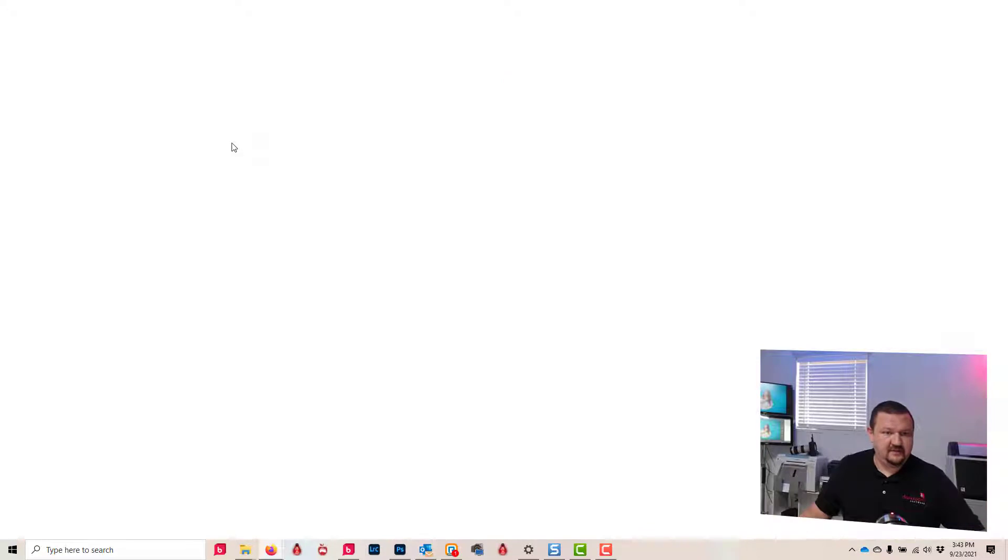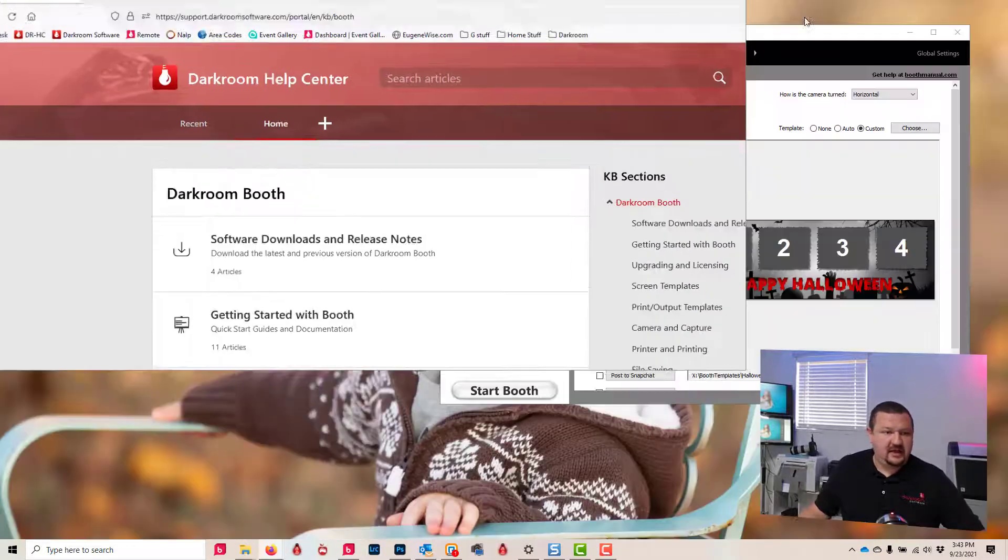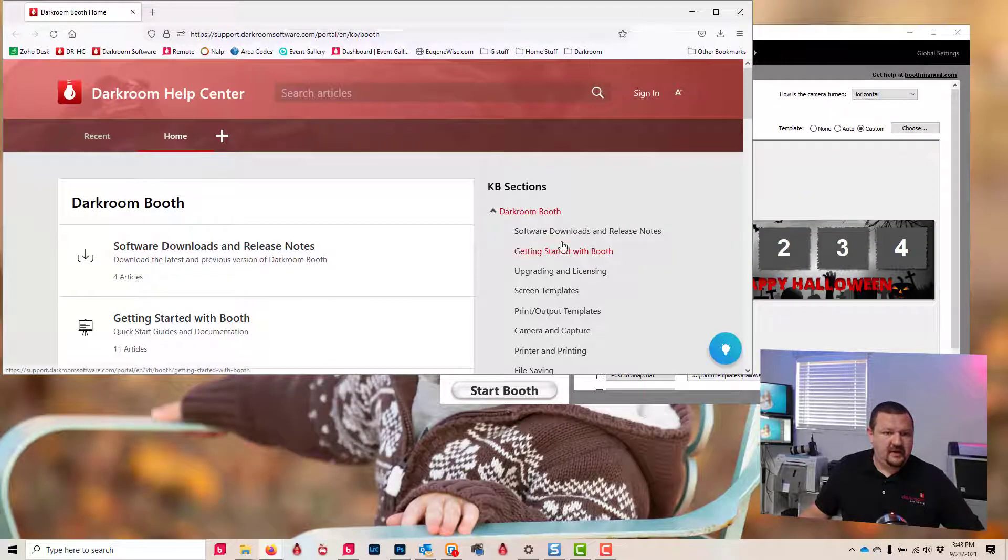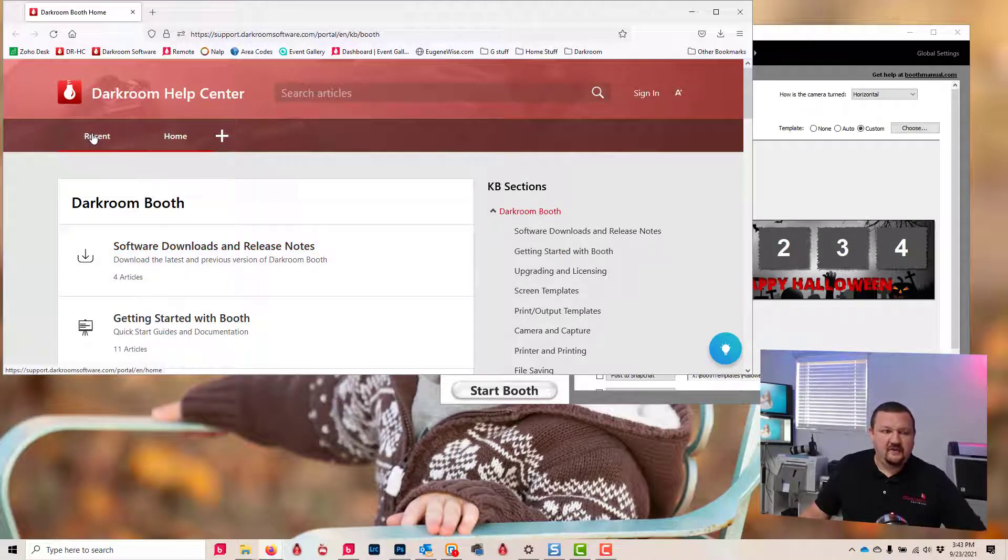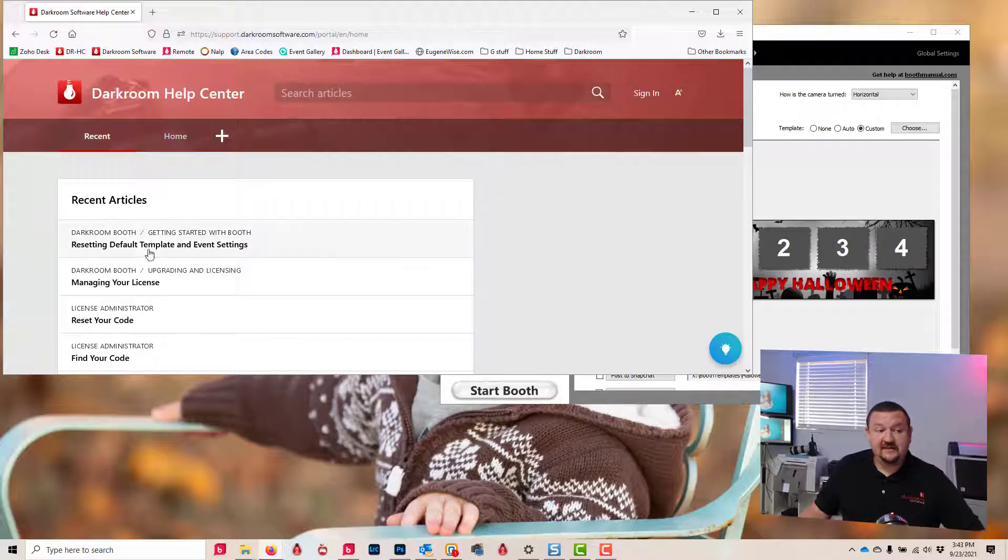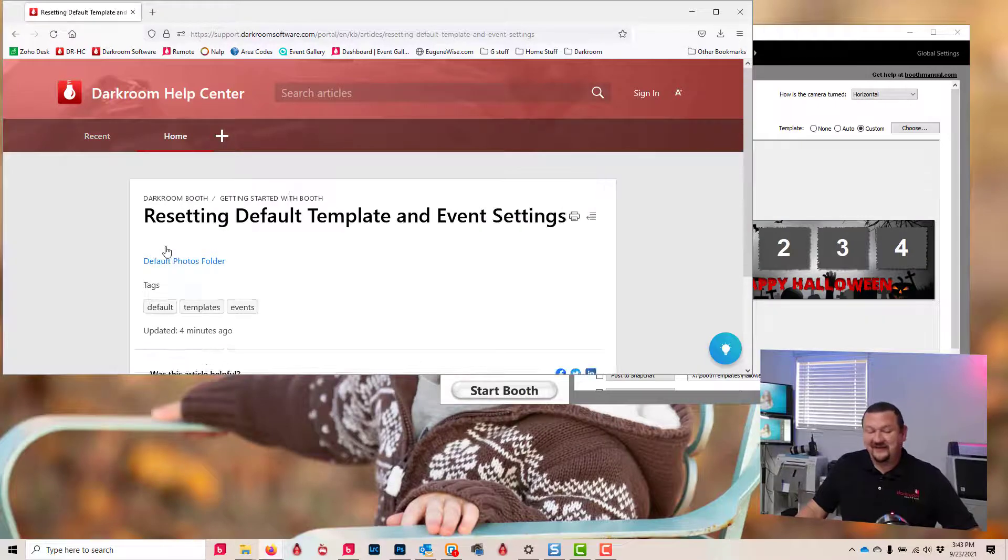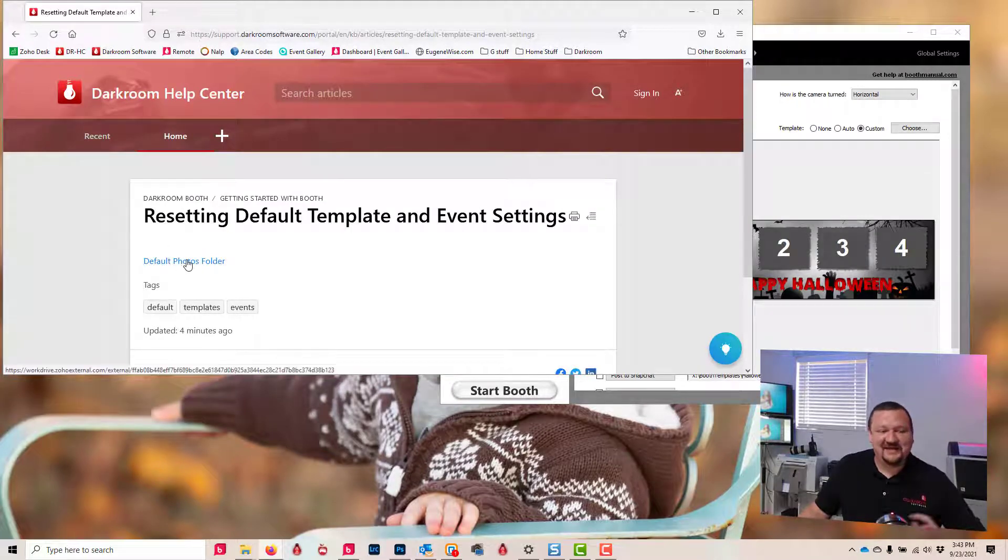Okay, and I just added it, so I'm gonna go to recent. But you can do a search for reset default template. I have to update that with an S—reset and default—and we're gonna download this link right here and click download and save.